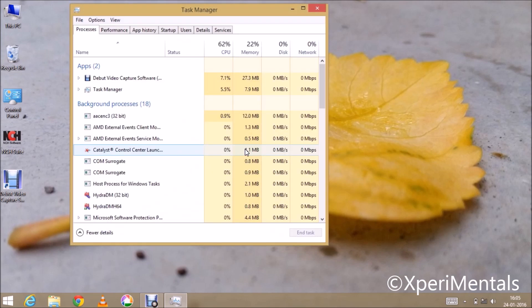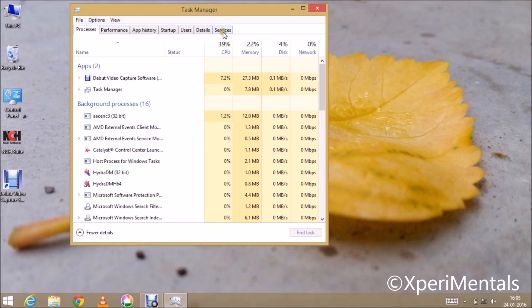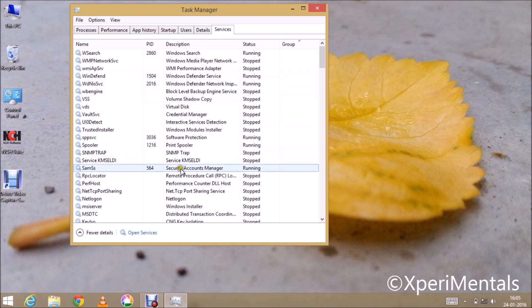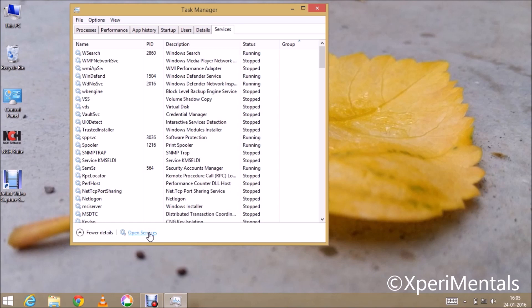Now this is the Task Manager window. At the top of this window you can see there is Services tab. Click this tab. Here at the bottom you can find Open Services option, click on it.